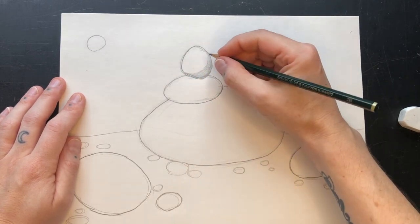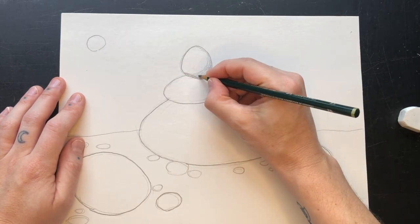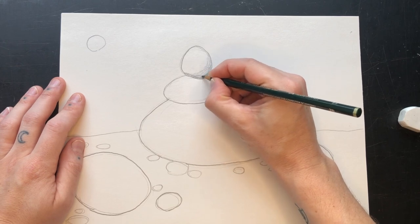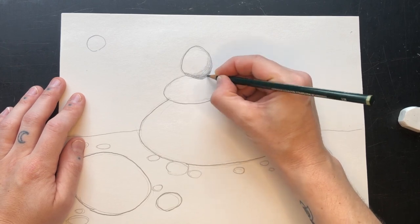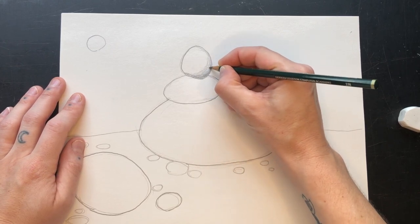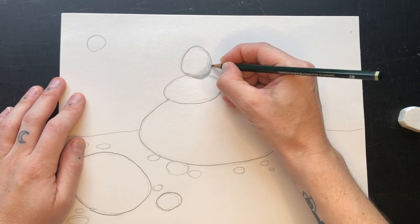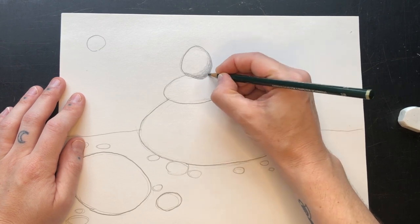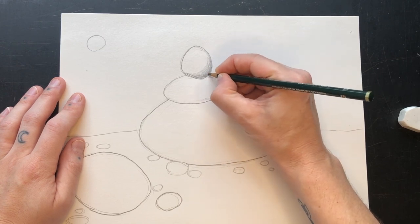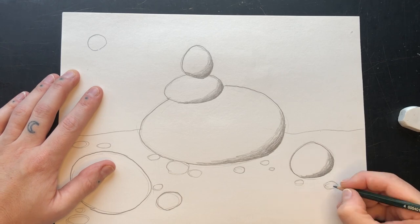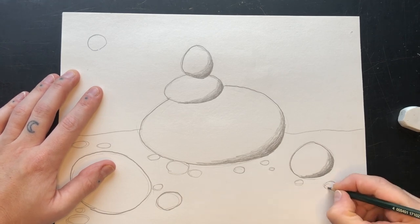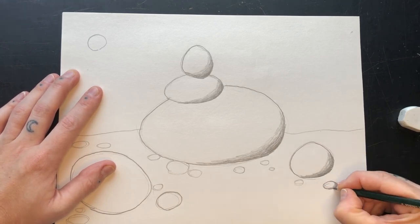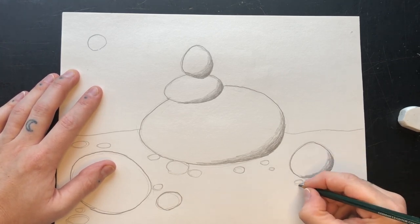Go back over your shading, creating shorter and darker layers each time. Shade each individual oval this way, even your stacked ovals and the ones on the ground.